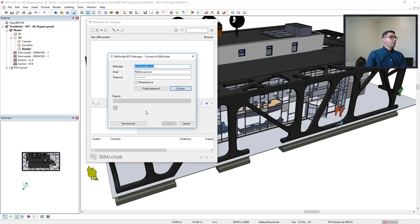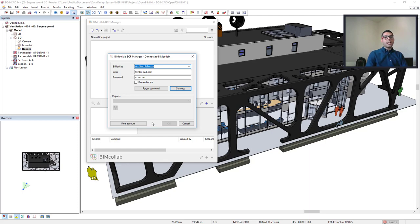First, if you don't have a BIM Collab account, simply click on the Free Account button and DDS-CAD will direct you to the BIM Collab website so that you can follow the steps to create your account.